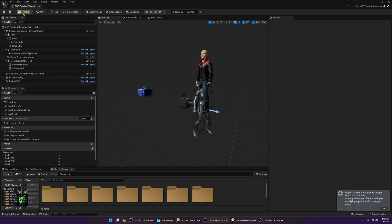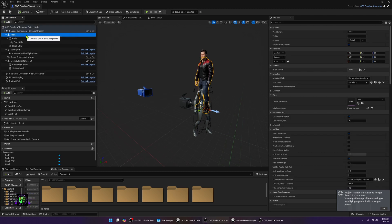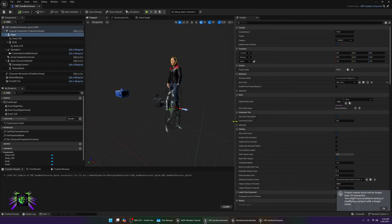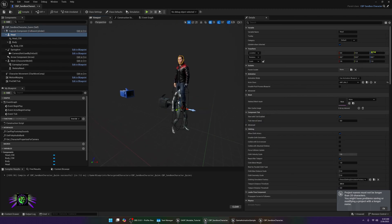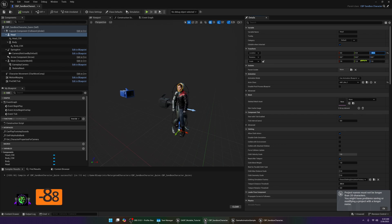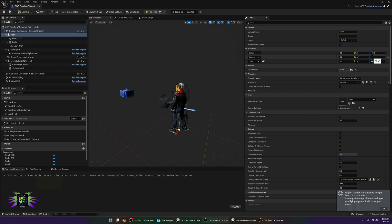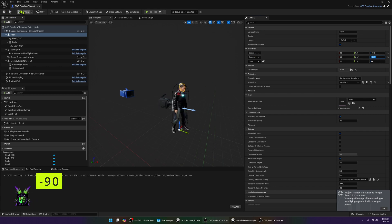Now compile and you should see the hair pop in. The body should follow the head, so put it in the right place: set the position to negative 88 and rotation to negative 90 degrees. Your character should now be set up correctly.